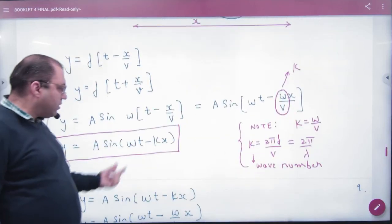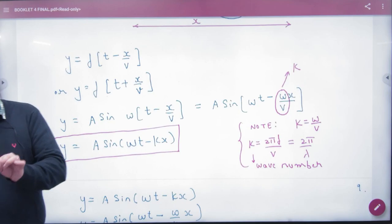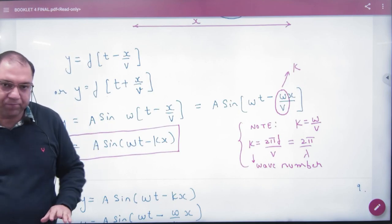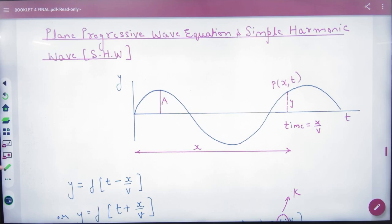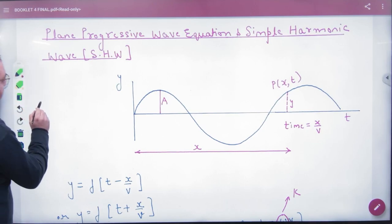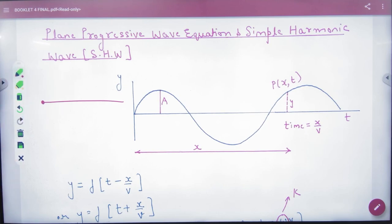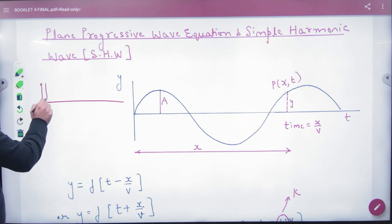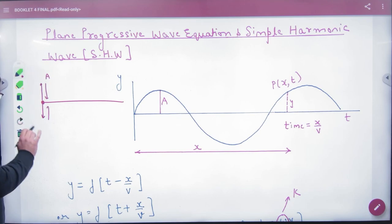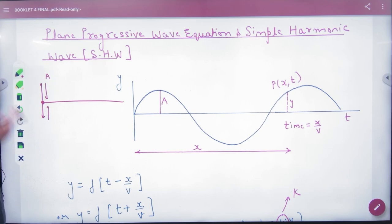How to imagine the wave function? Suppose you have a string that is taut — that is the first particle. Some student came and I said you will move up and down with maximum amplitude A. This is a periodic motion.